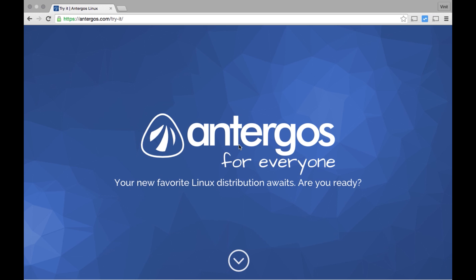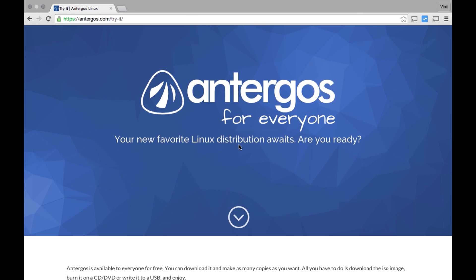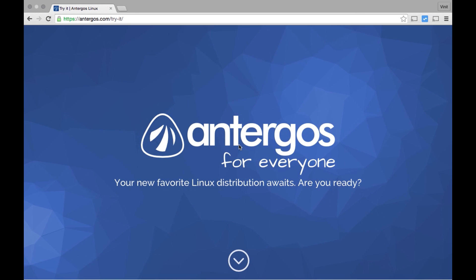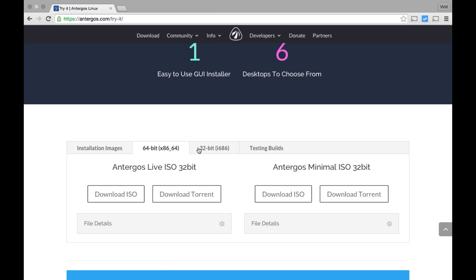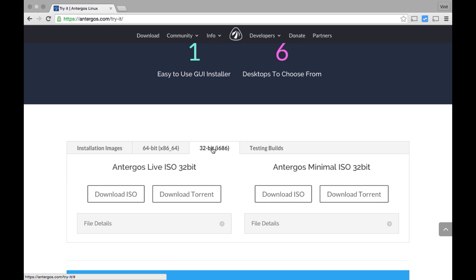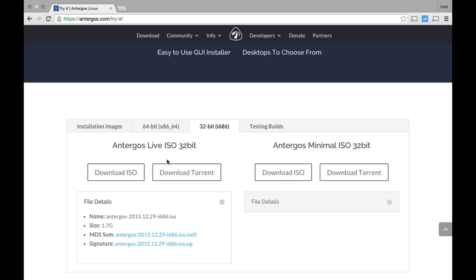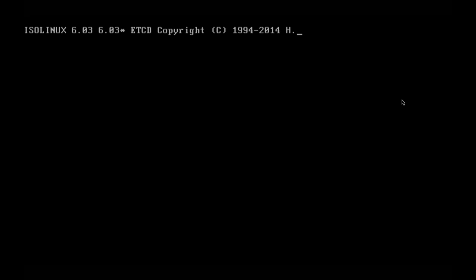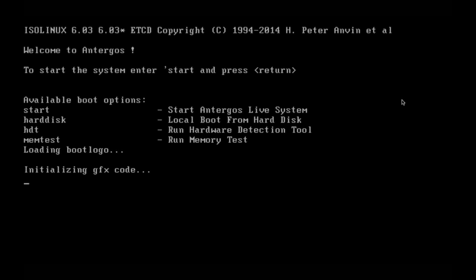Now to install Antergos, first we need to download the installation image. To download it, go to the downloads page on antergos.com and you have both 32-bit and 64-bit images. So just download any one of them. I have already downloaded it, so let me go ahead and start the installation. All right, so I am booting to the installation image of Antergos OS.